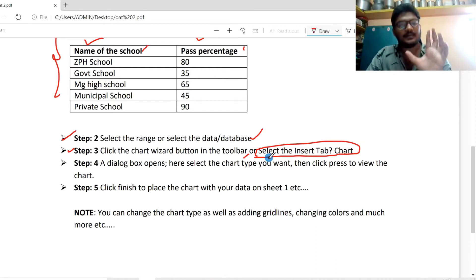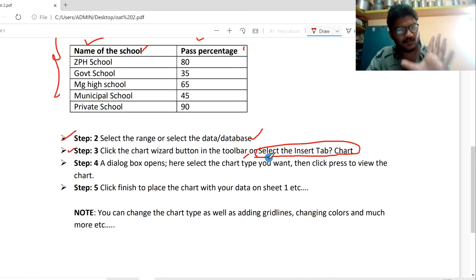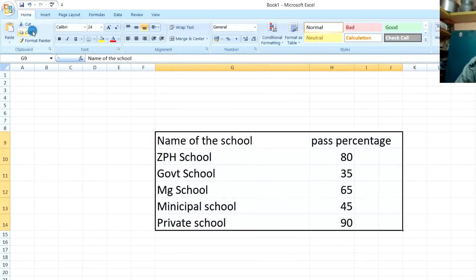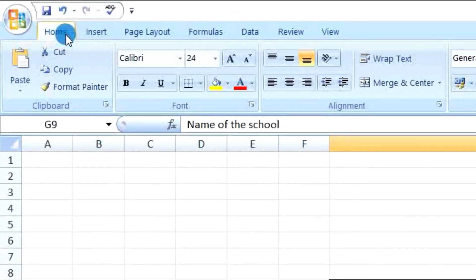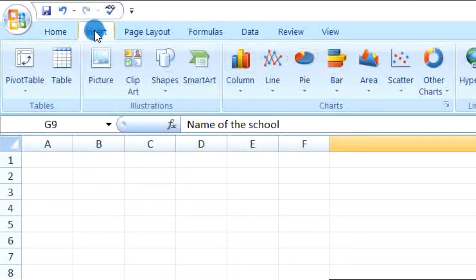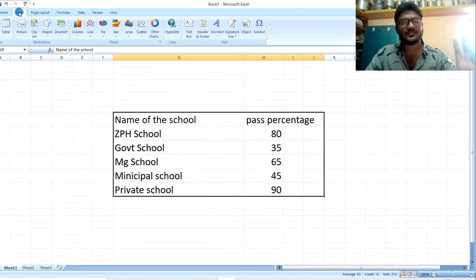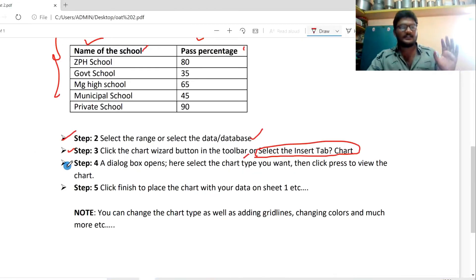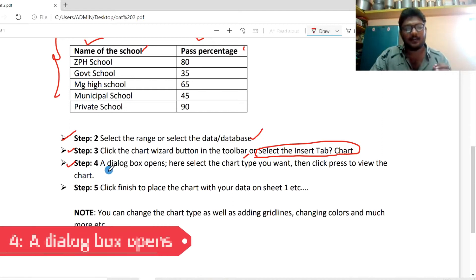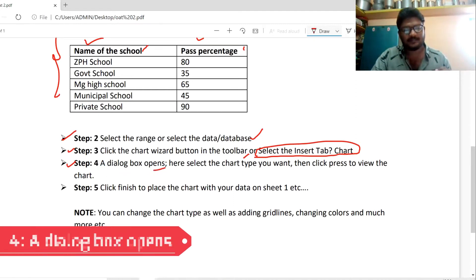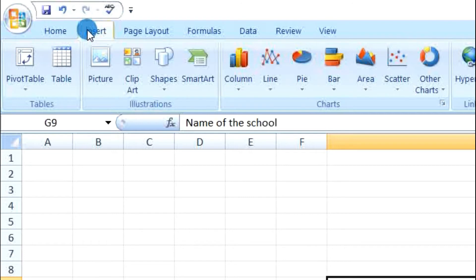Third step: select the insert tab. Here we select the insert tab — this is the third step. The fourth step: a dialog box opens. If we click the insert tab, a dialog box will open. This is the fourth step.